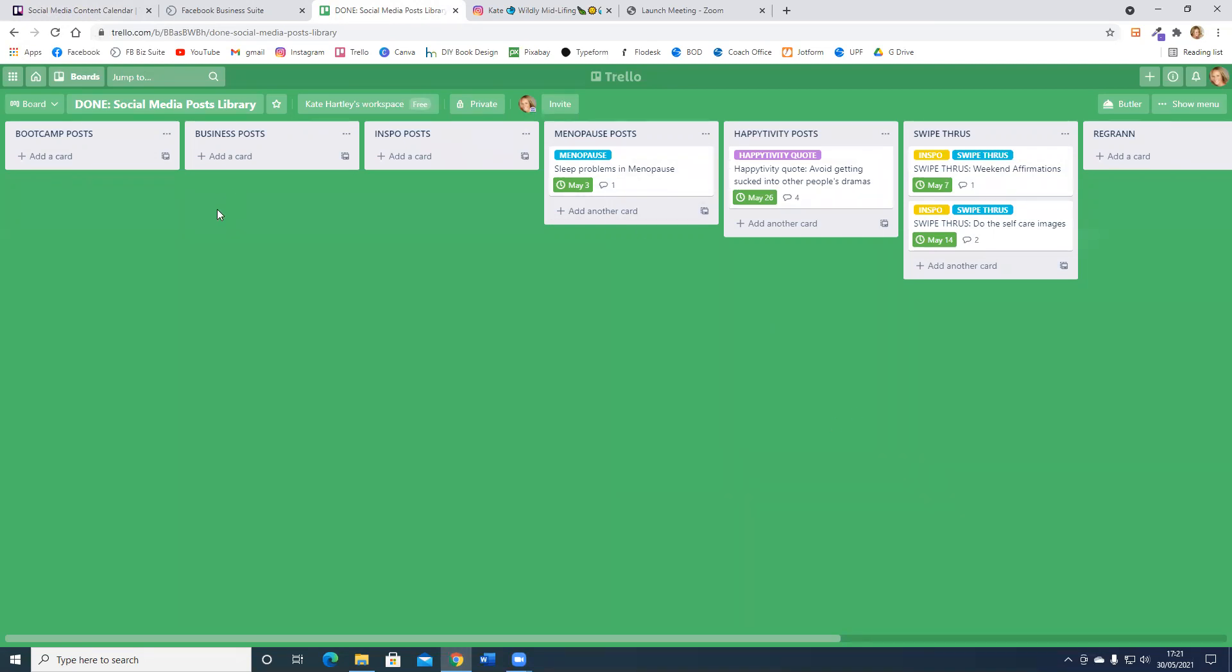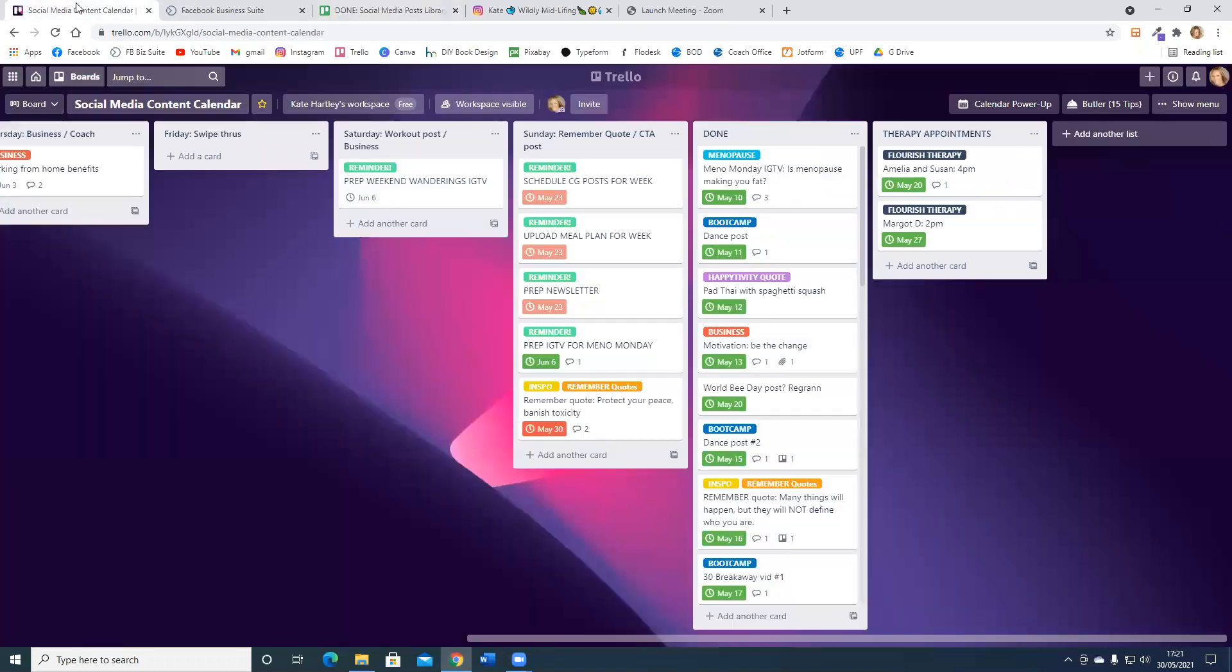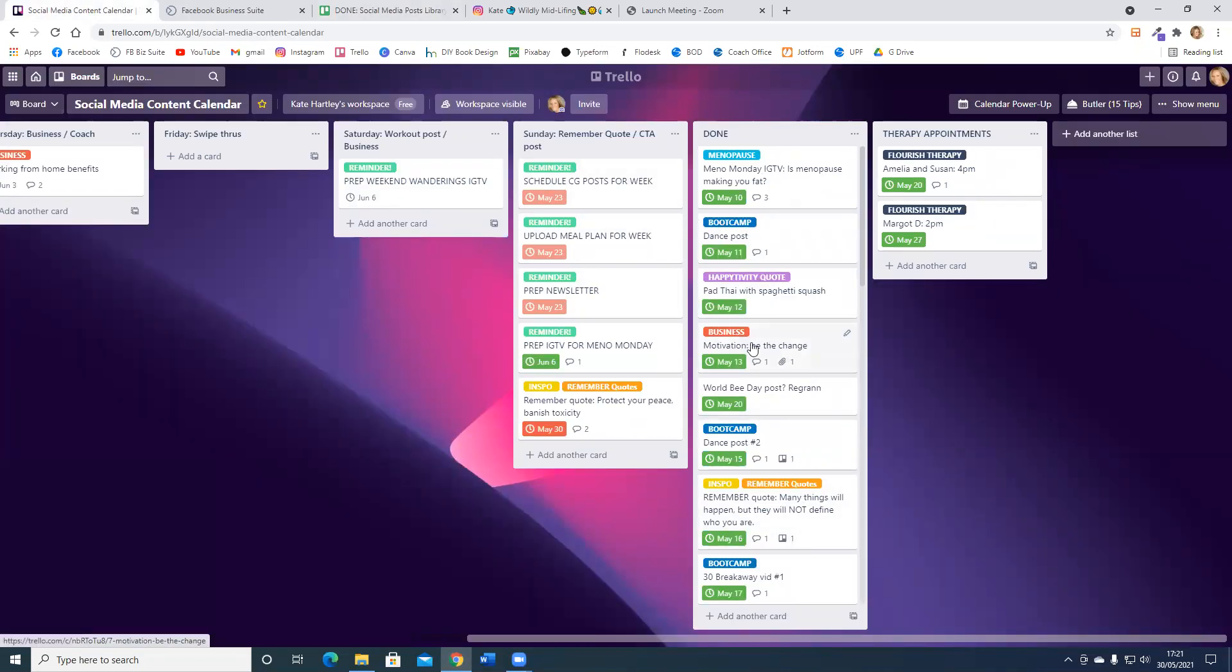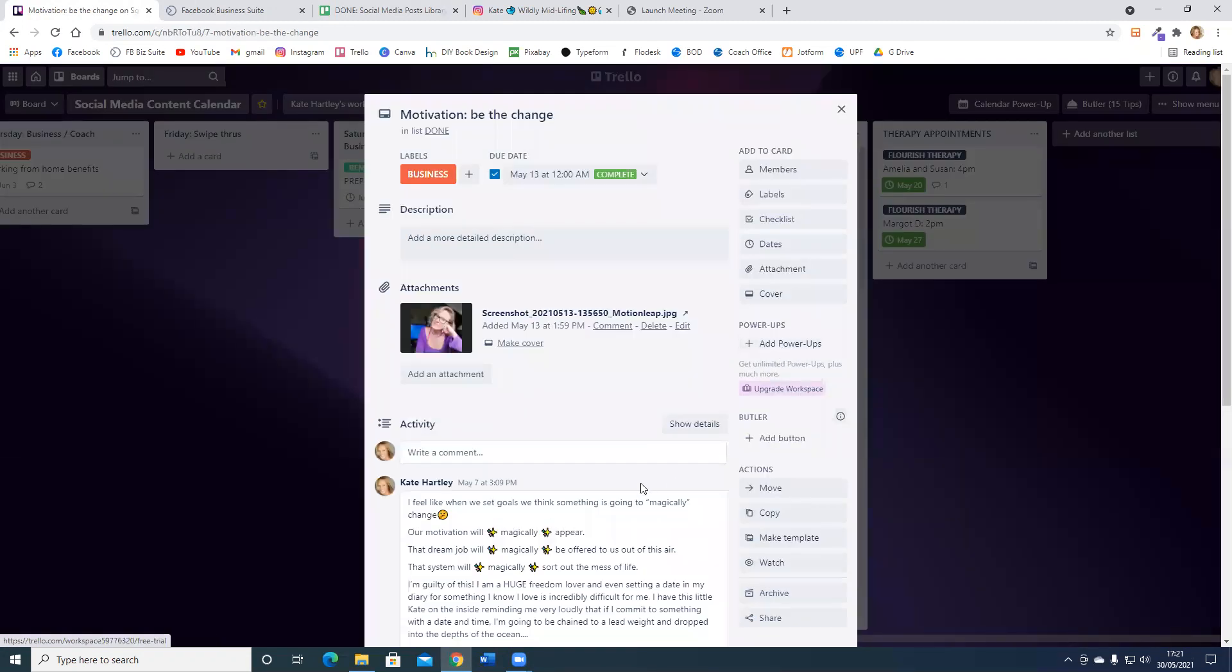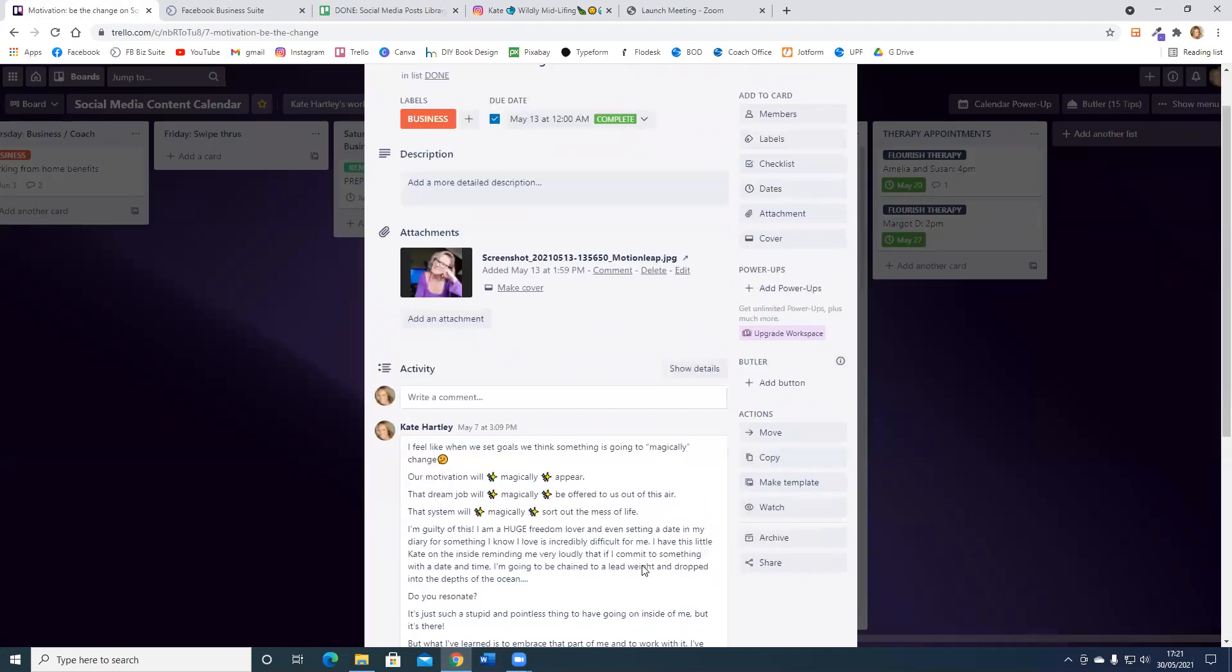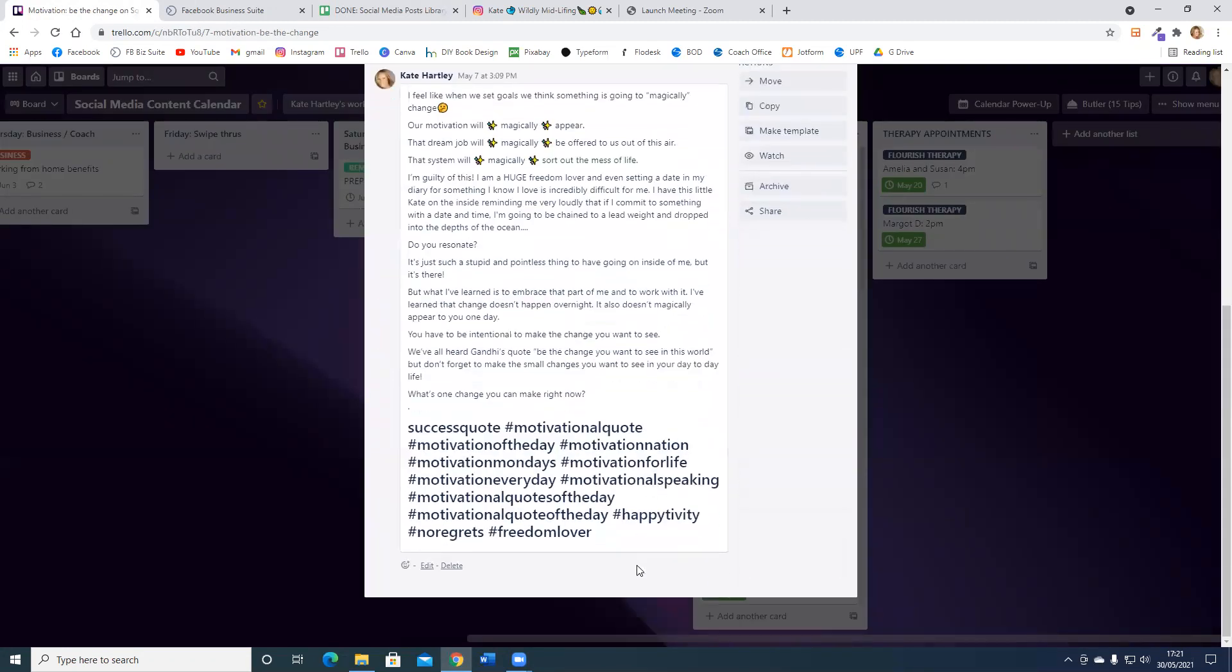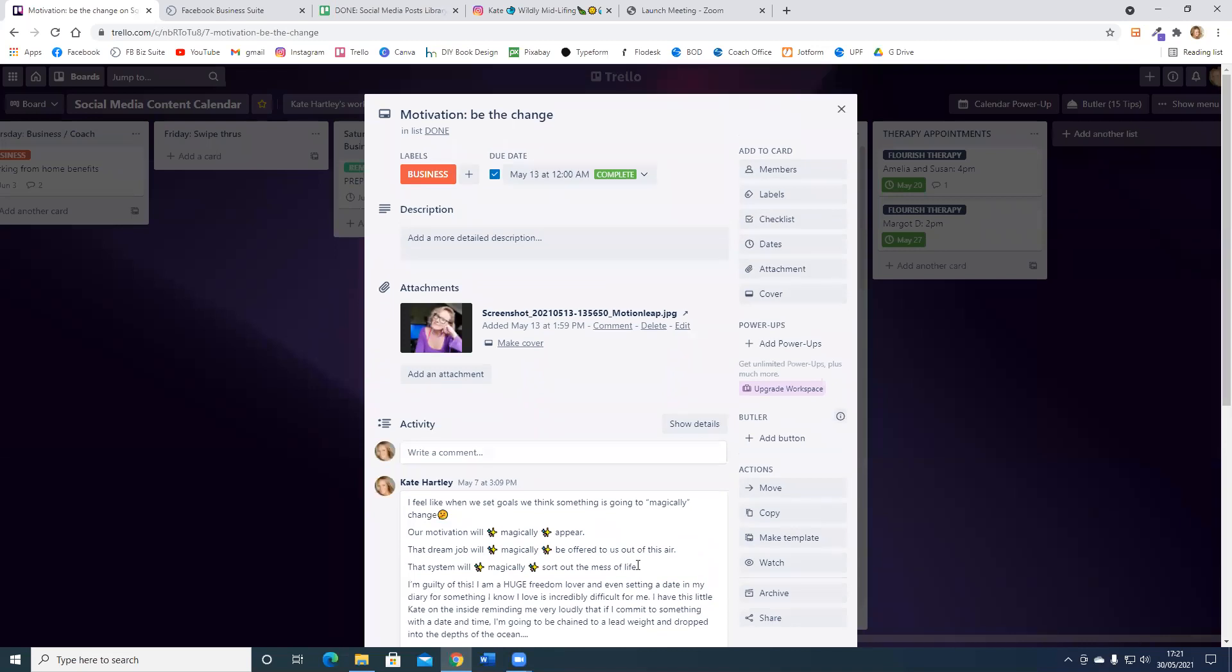If for some reason you don't want to move the entire post across to this board but you want to reference it, for instance let's go into here. I can share motivation, be the change. I'm actually going to click on that which is just going to show that I've been into this.